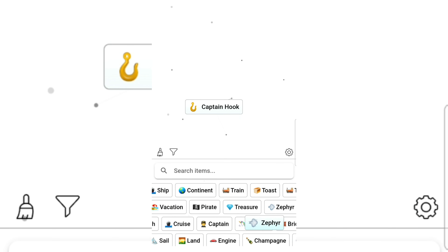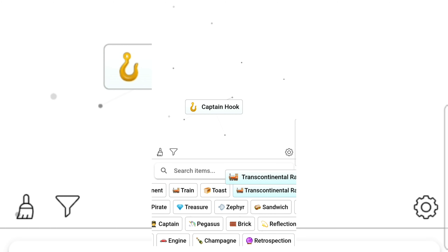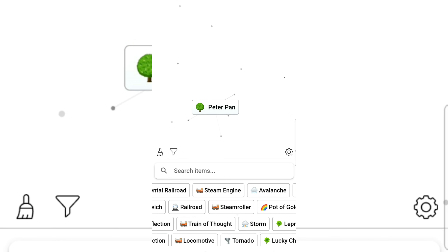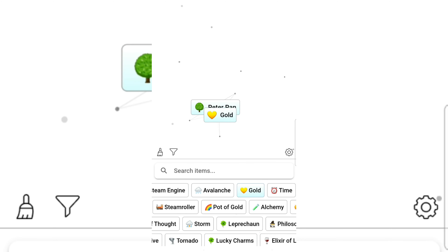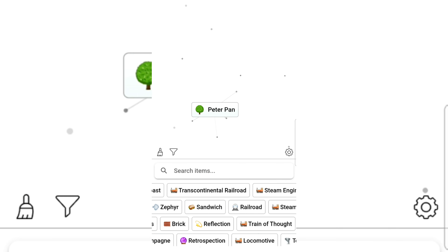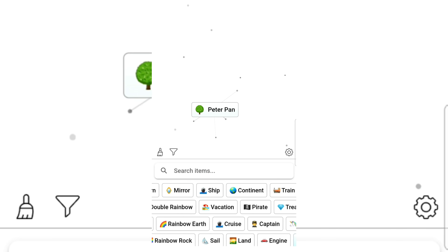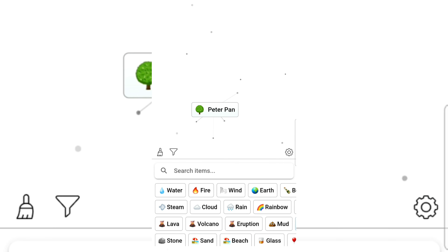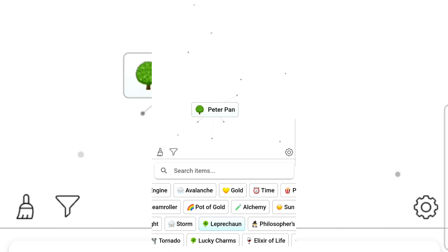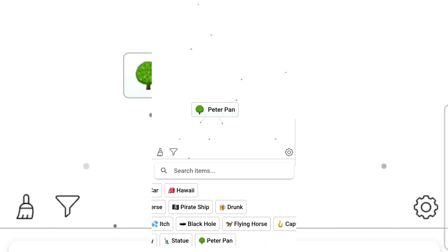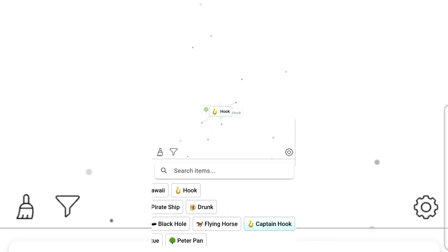Pop, soda, pop soda. Rainbow and ship gives pirate — who took my treasure! Captain, Captain Hook from Peter Pan! Captain Hook and Peter Pan need to go together. I know I have Captain Hook somewhere. There he is — Hook!